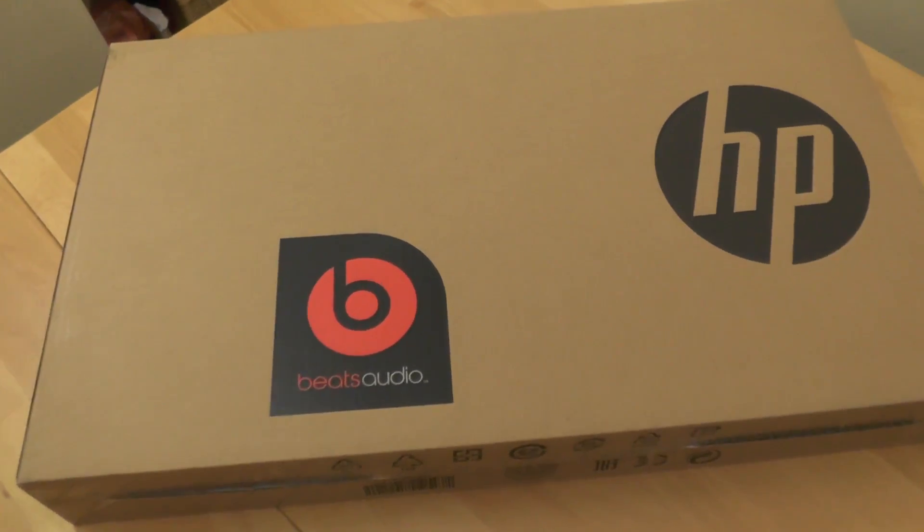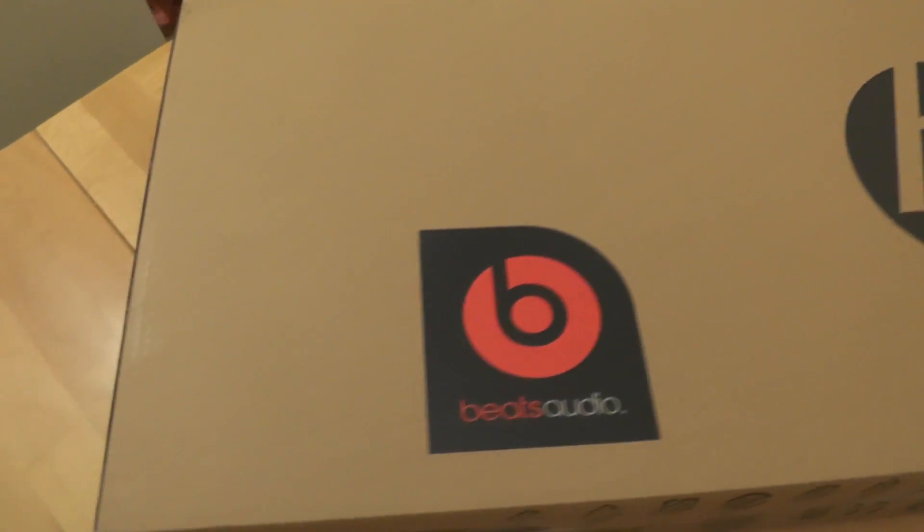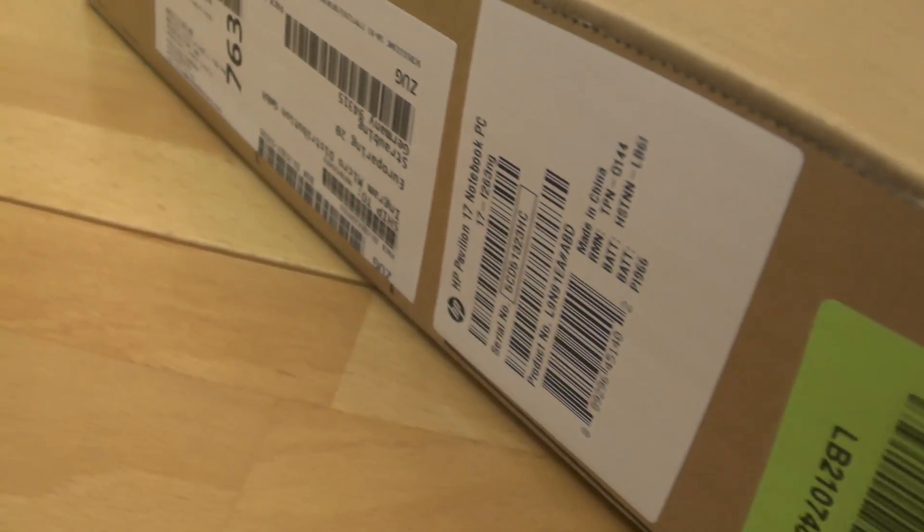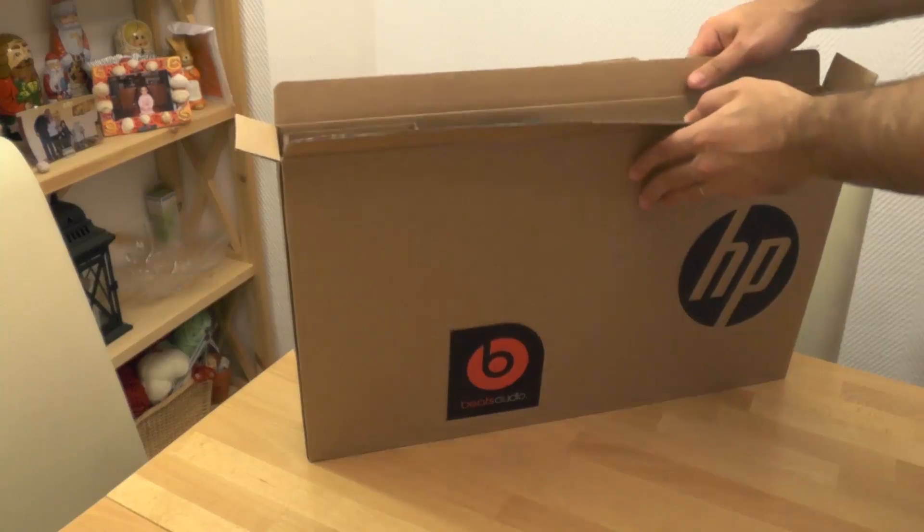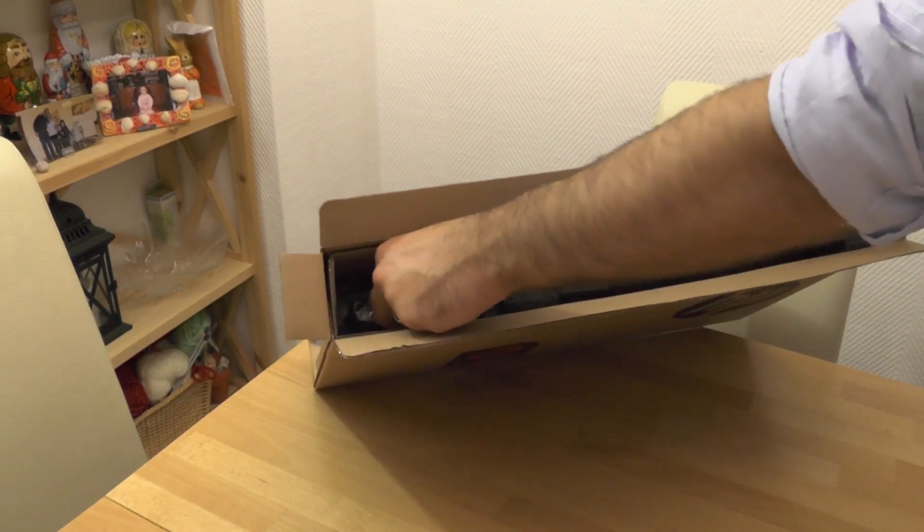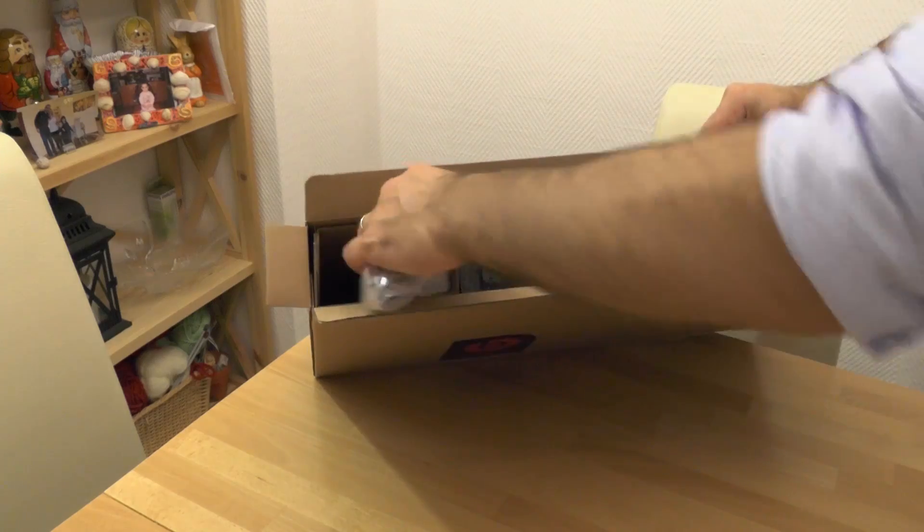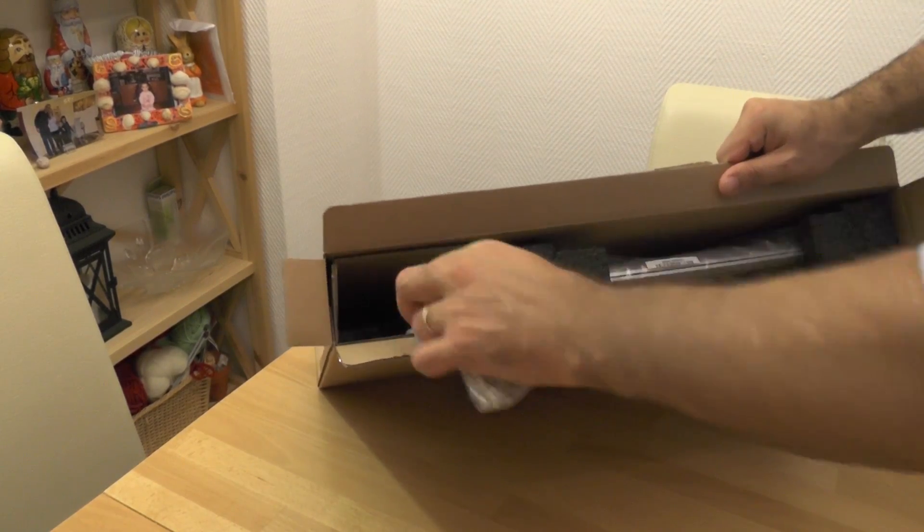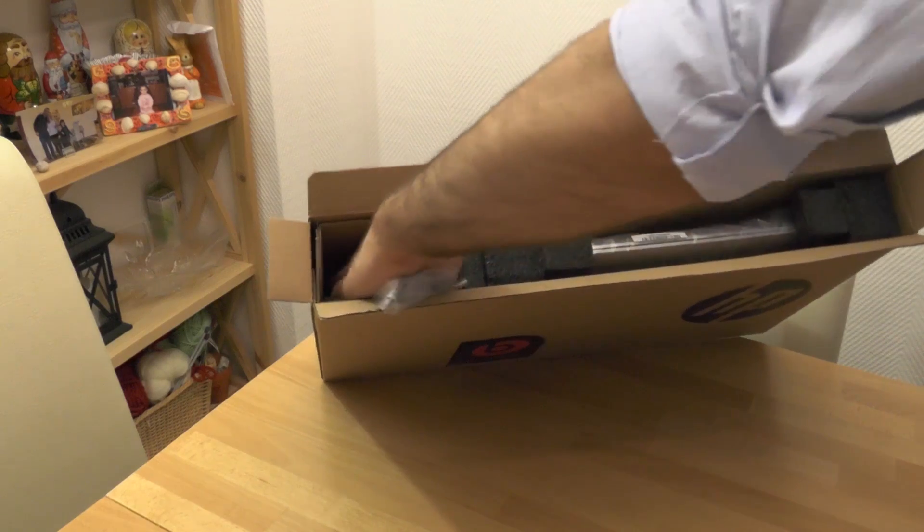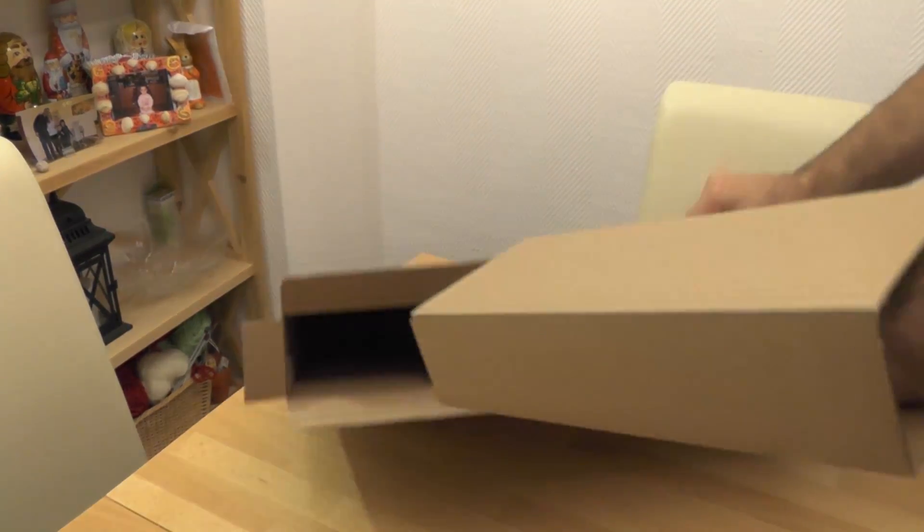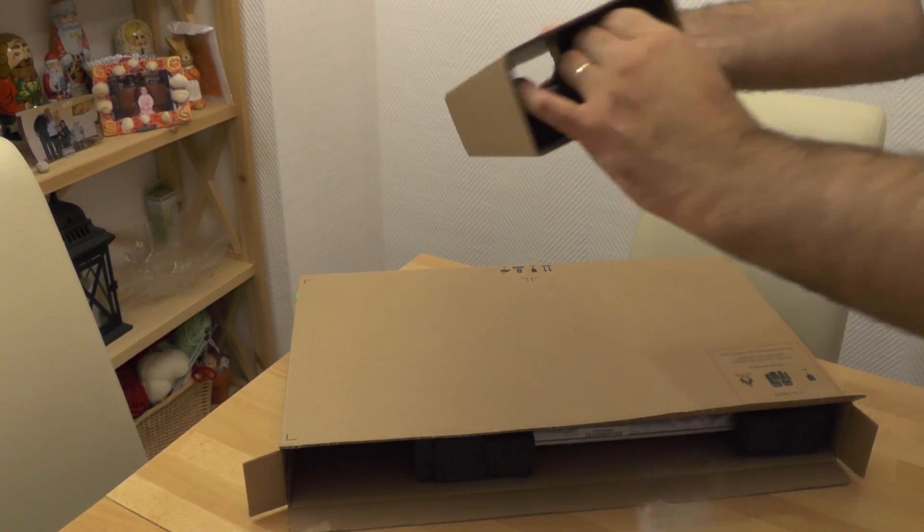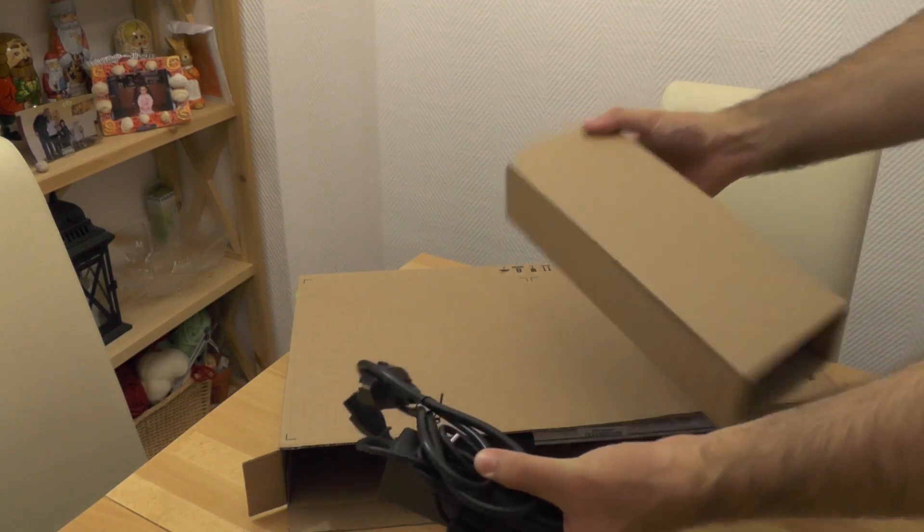Hewlett Packard Pavilion 17-F263NG is a 17.3-inch all-around laptop which offers solid performance and multimedia capabilities for a price. It is featuring a 2.1 GHz AMD A-series A10 5745M processor, single slot of 8GB DDR3 RAM and AMD Radeon R7M260 graphic card. You can find full hardware specification in the description of this video.